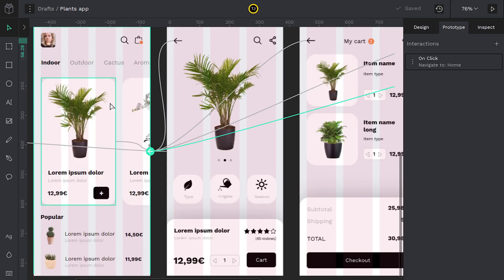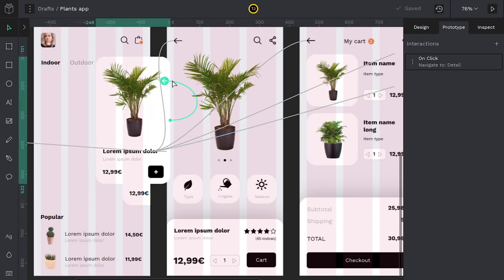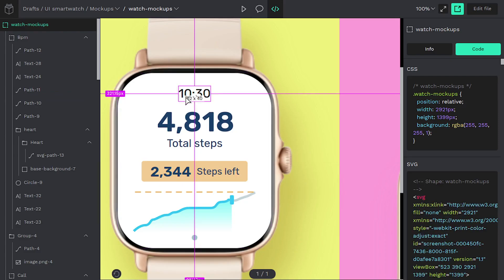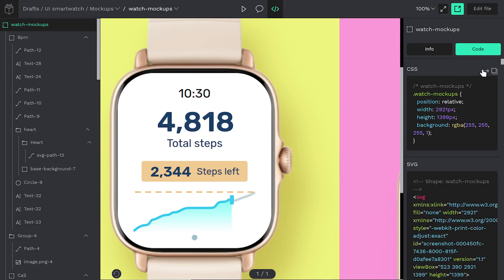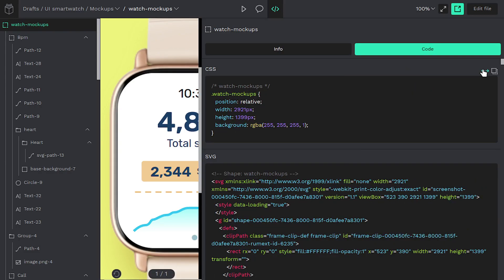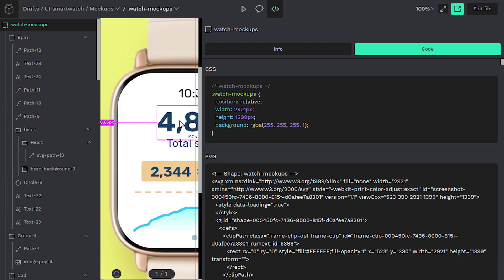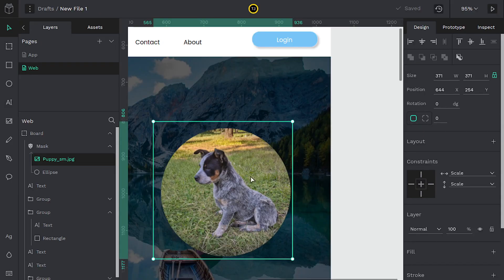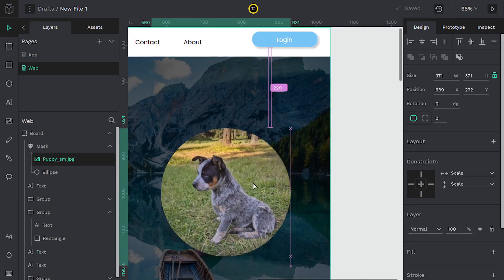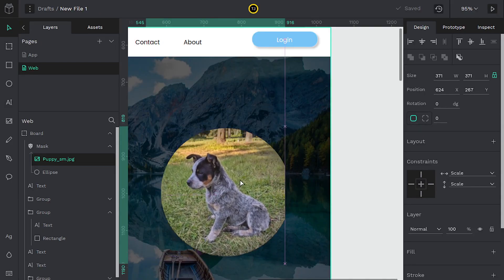Also, everything that you design comes with CSS code and SVG code on the back end, so you can hand it off to a development team very quickly. It's not just a picture — it's actually code that is a lot of the work already done for you getting a website or an app up and going.